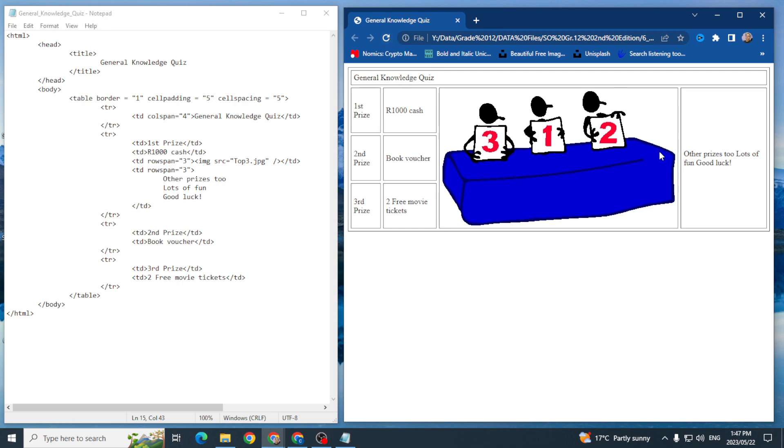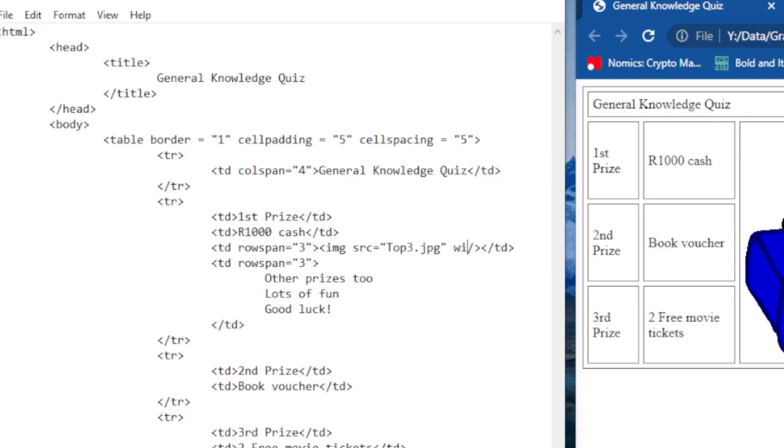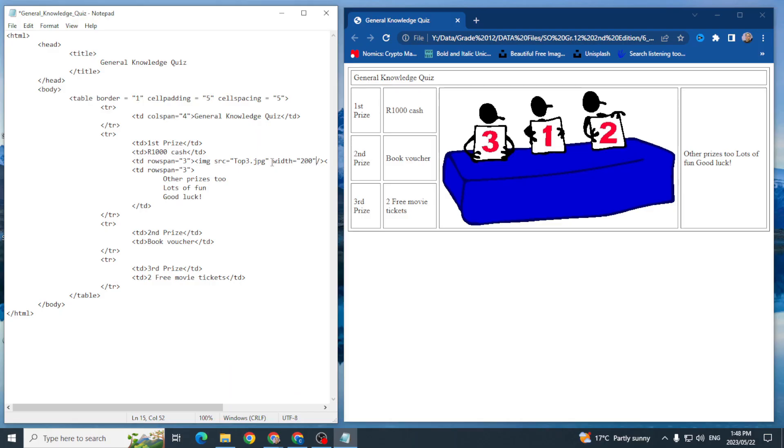Now this doesn't look quite right because the image is actually a bit big, but I can add attributes into this particular tag that I've inserted to bring in that image, something like width. And I'm going to say width equals and I'm just going to say 200 and you can see what I've done there, just putting it in inverted commas.